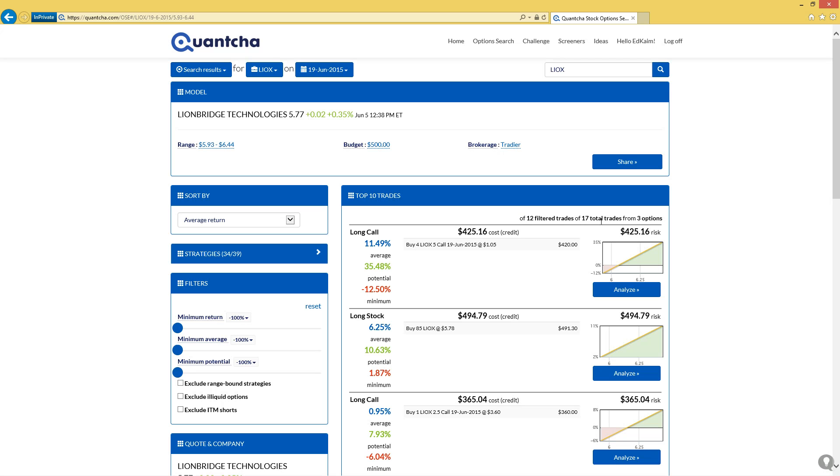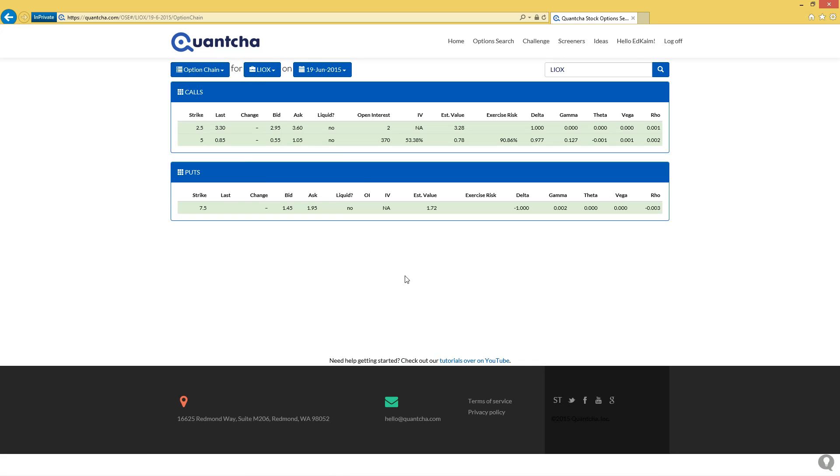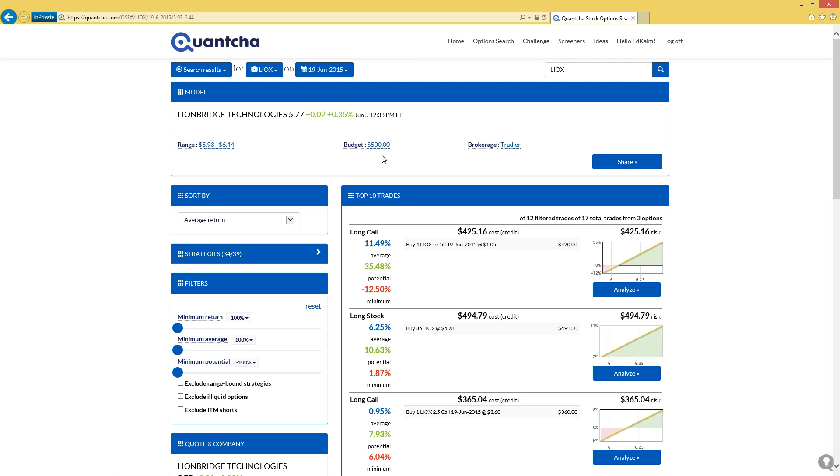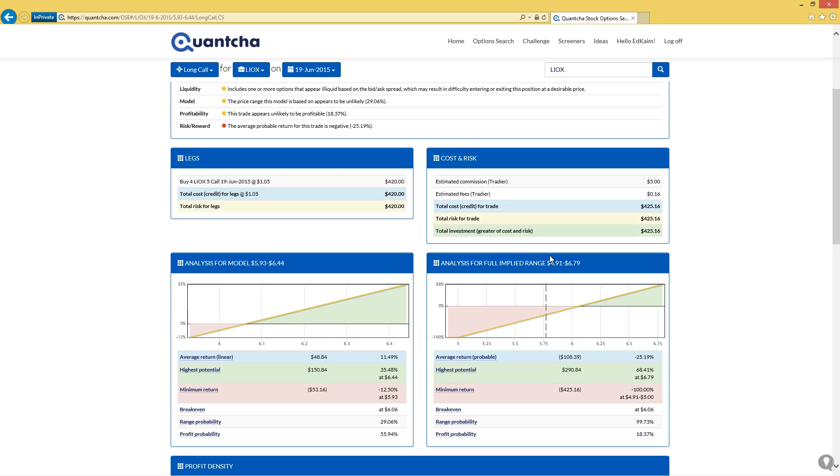Kind of as expected, the long call—if we take a look at the options here, we're only working against 12 filtered trades of 17 total trades on the three options that are available. So I bet if we take a look up here, yeah, there's not all that much to work with. So we will stick with probably going long call. We've got our minimal $500 budget here, which isn't too bad in case things don't work out perfectly for us.